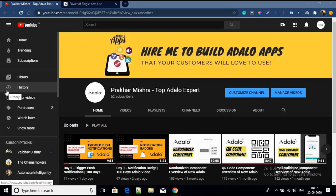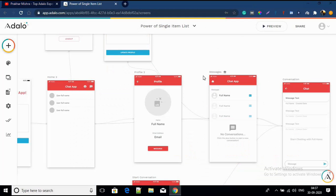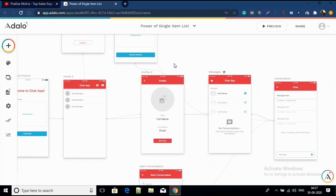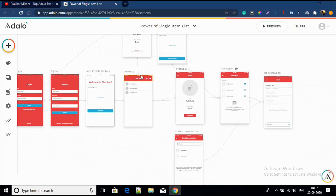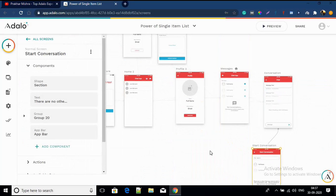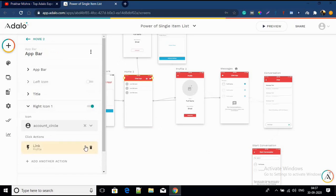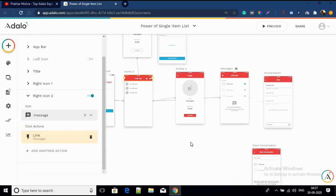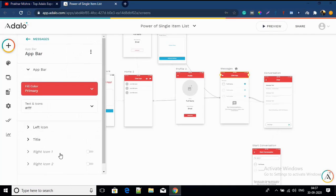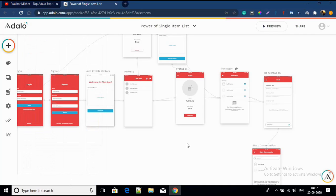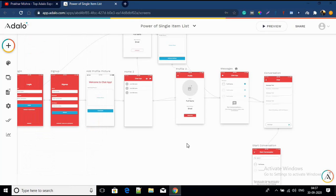Let's move right into the dashboard. This is a basic app that I have created using the chat template, and I have added a couple of new screens and removed some screens like 'Start Conversation'. Let me just check the links — the profile is linking to profile, the message is linking to messages, and this home should link to home.